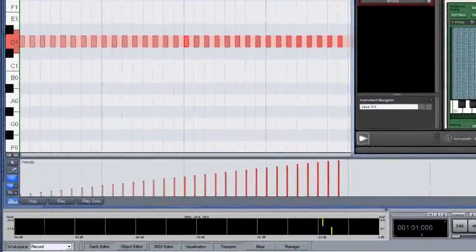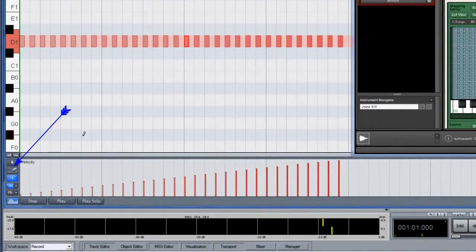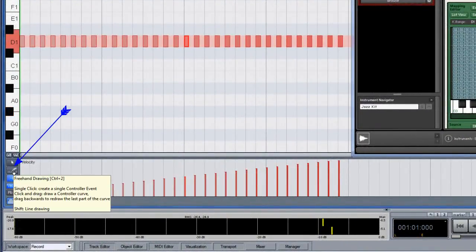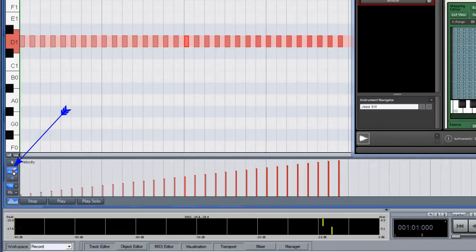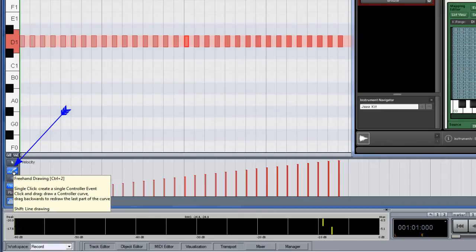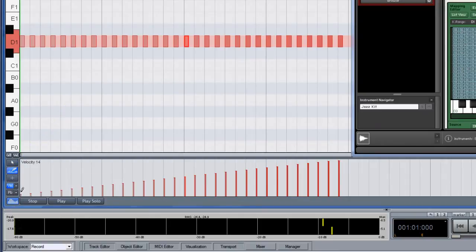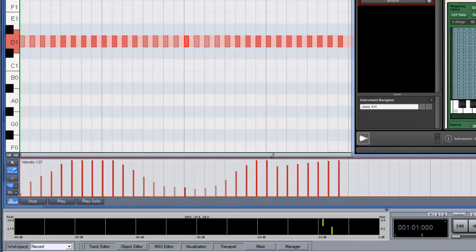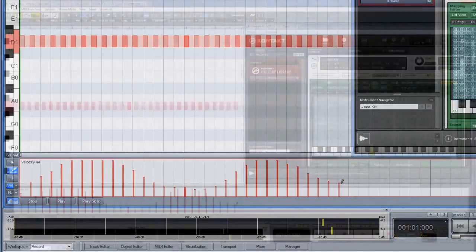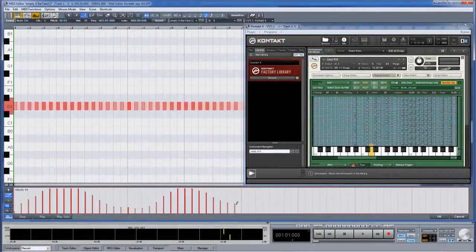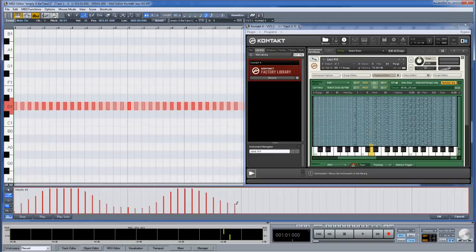If I select the freehand drawing tool I can use this to shape my velocity curve to taste. Notice again how the varying velocity triggers the different samples in the mapping editor.